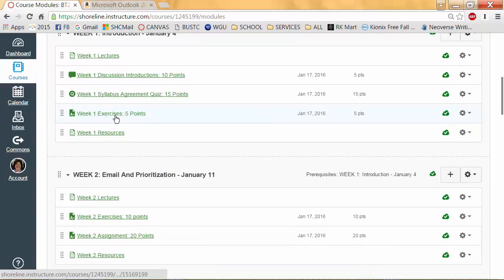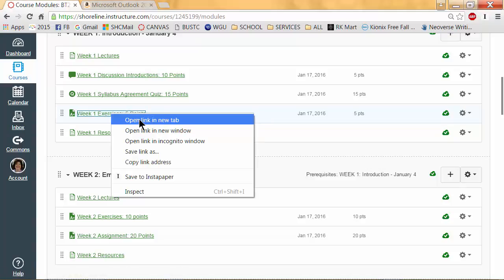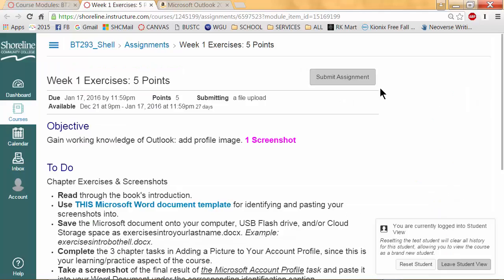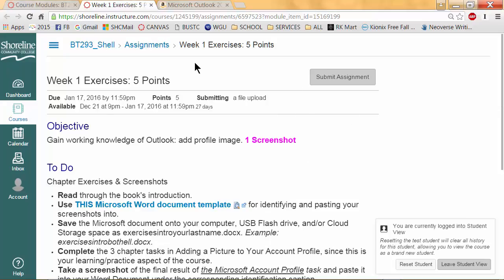Let's take a look at this assignment. Normally when I'm in Canvas, I tend to right-click on the title I want to open and open the link in a new tab so I don't lose where I was. This is what you should be expecting to see in your assignments. You'll notice I am an instructor currently logged into Student View — you won't usually see that box, but this is essentially what you will see in the assignment.